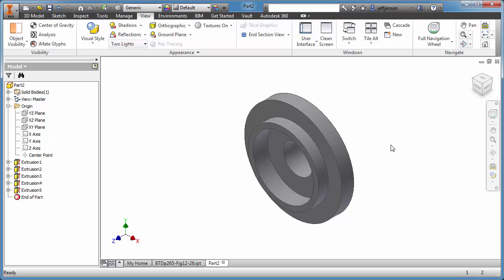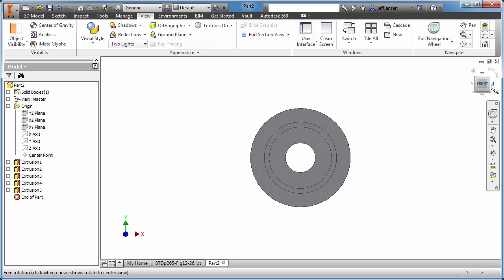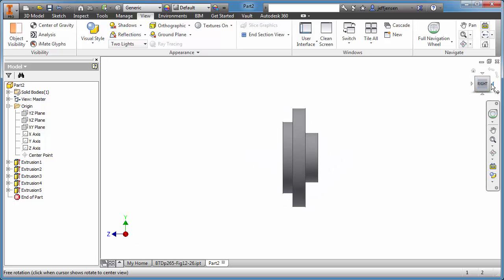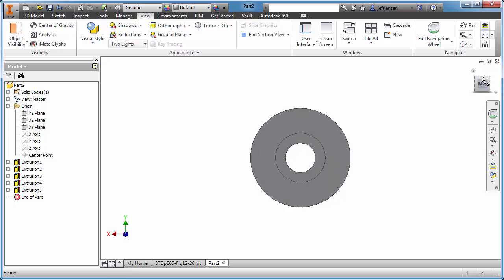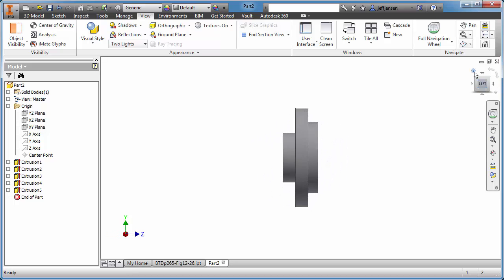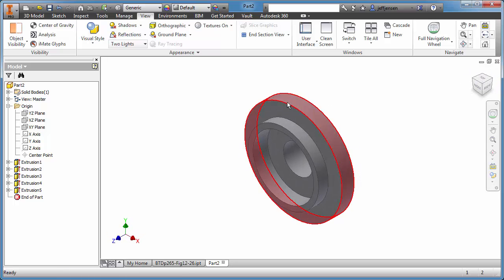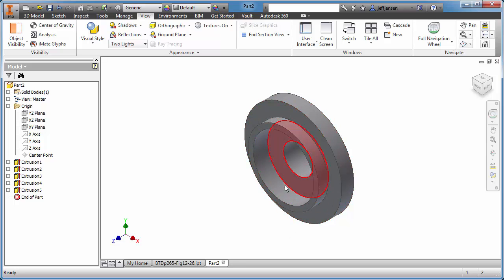Hello, today we're going to show in Inventor how to create section views from this part, this container cap. To do that, we want to have a plane that goes through — slices this part in half — and we want to see that cross-section.